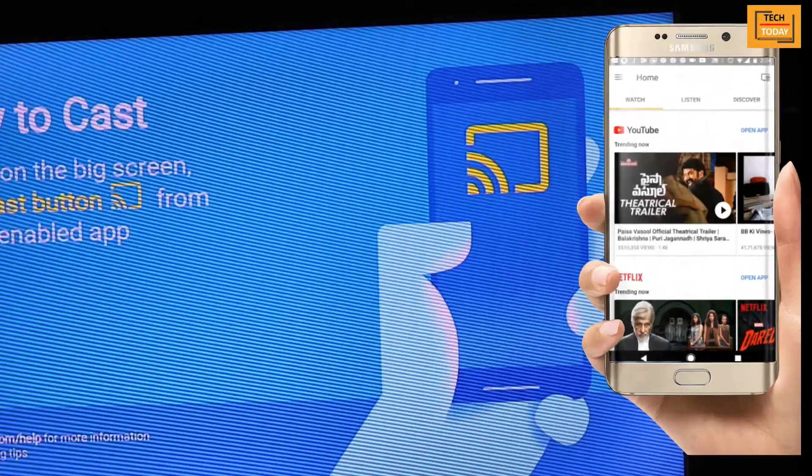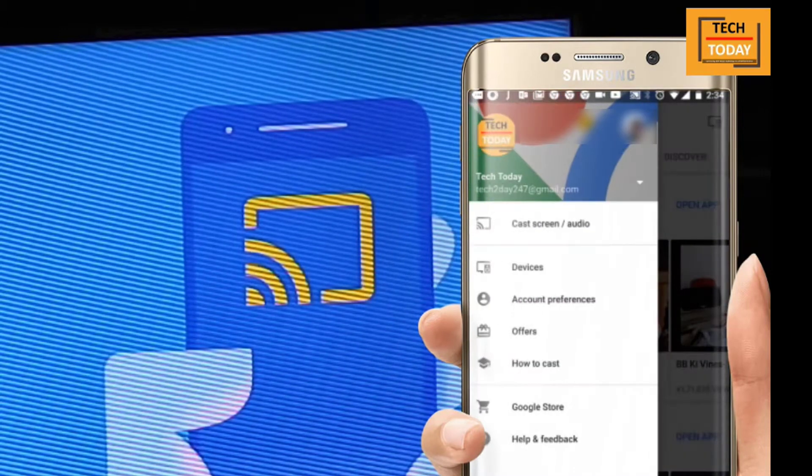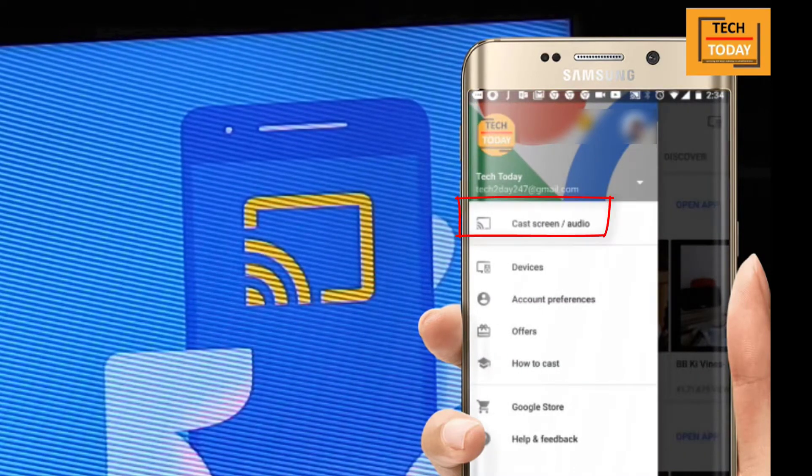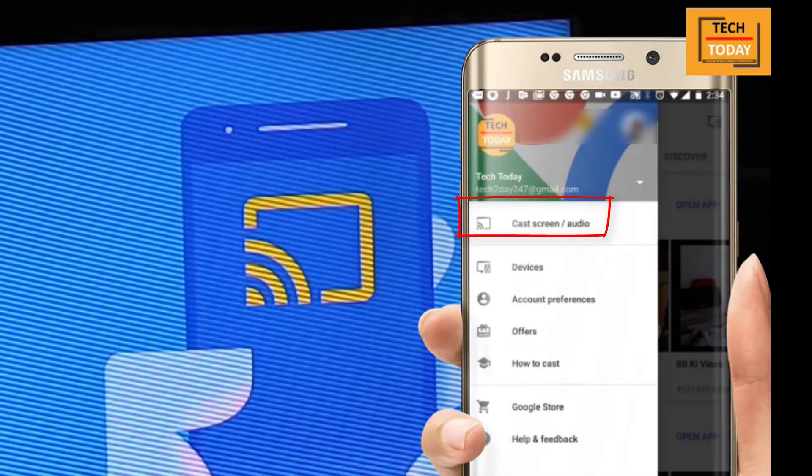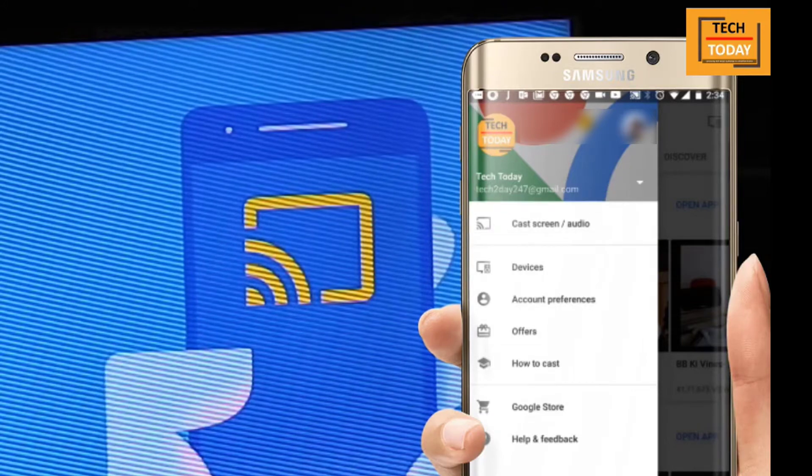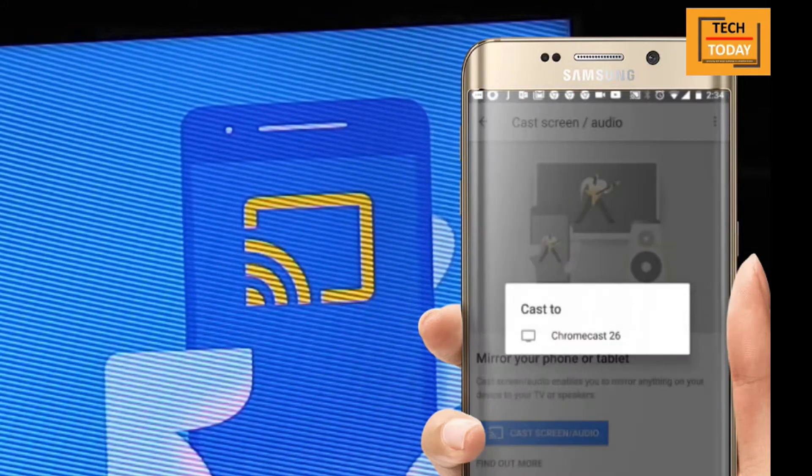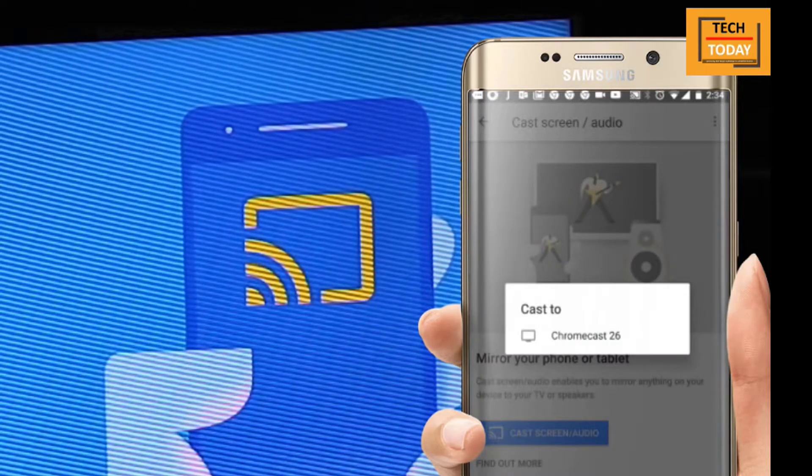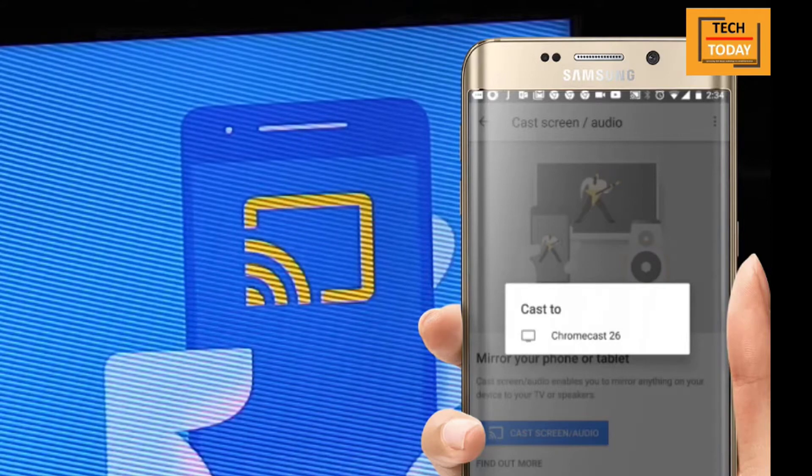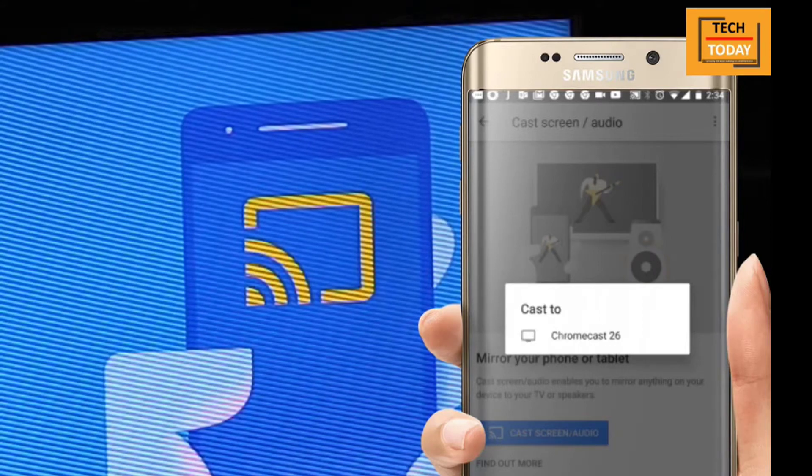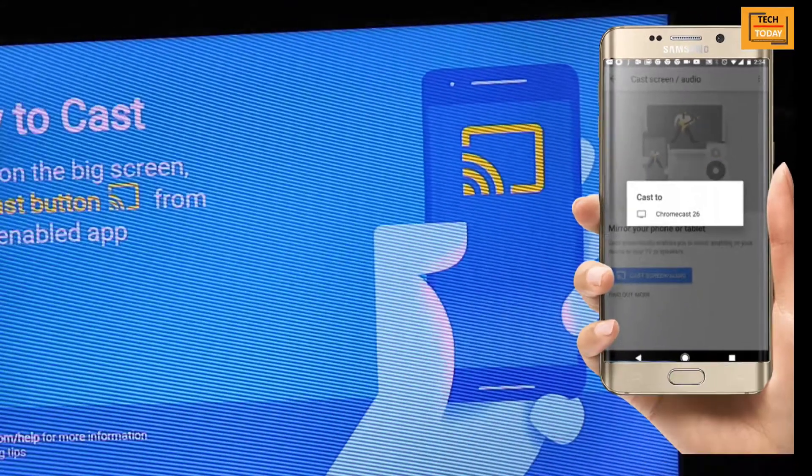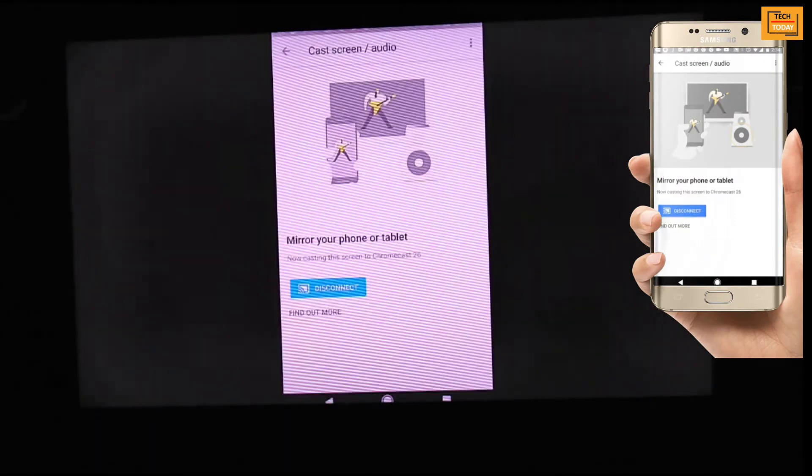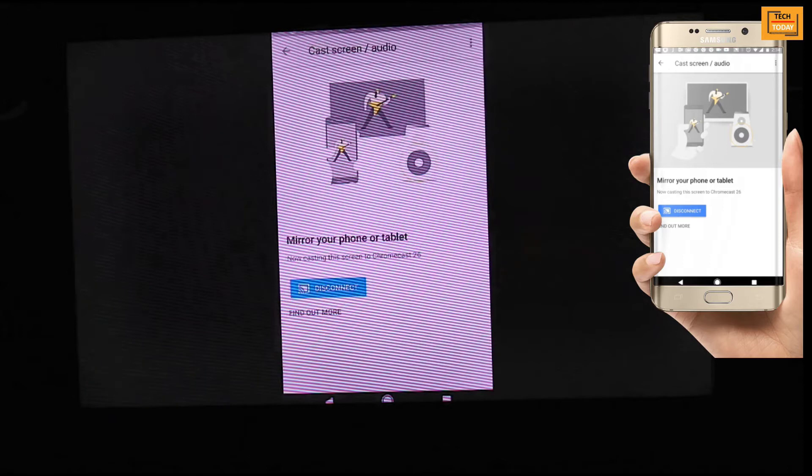Now to be able to cast your mobile phone screen, select this menu option. Select this cast screen/audio option. You will get a list of all available casting devices. As I am getting this option here, let me select Chromecast 26 which we have just set up, and here your phone screen is on your TV.